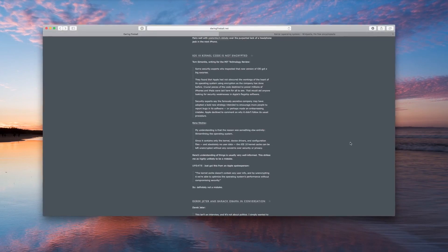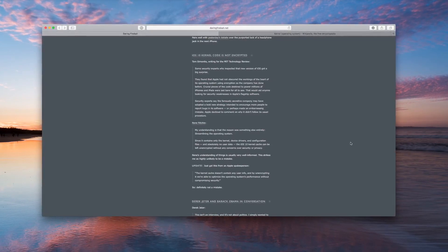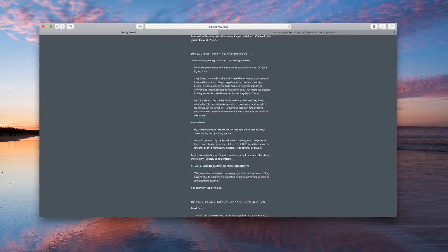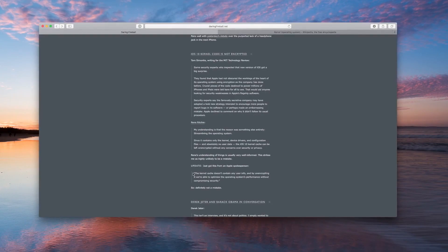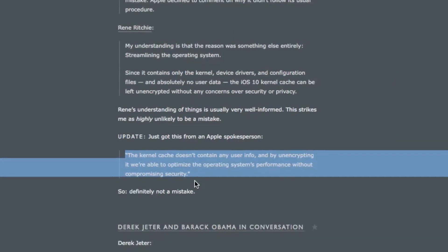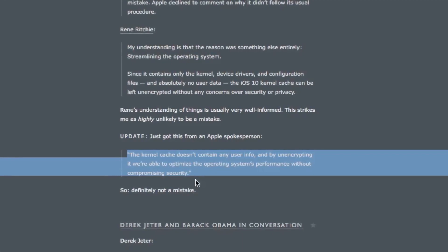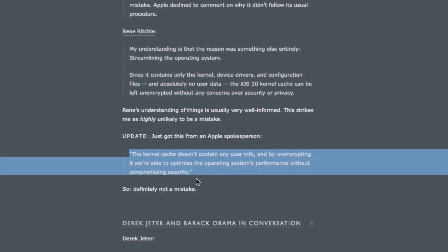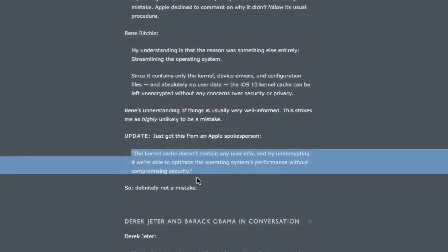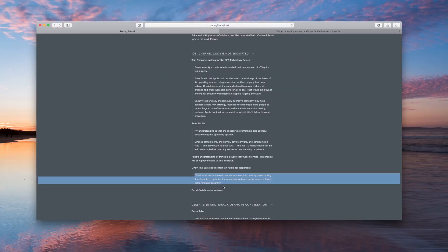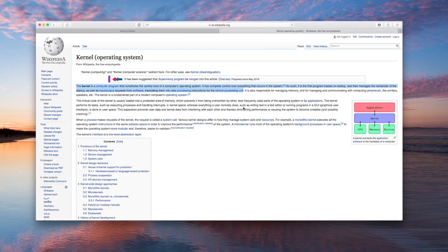The reason I'm talking about it today is that Apple actually gave guidance on what this means. Here on daringfireball.net, run by John Gruber, they received word from an Apple spokesperson that says: 'The kernel cache doesn't contain any user info and by unencrypting it we're able to optimize the operating system's performance without compromising security.'